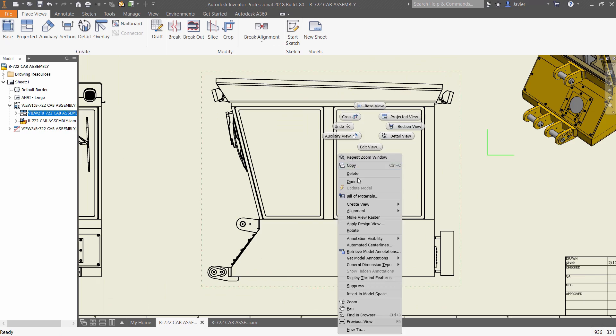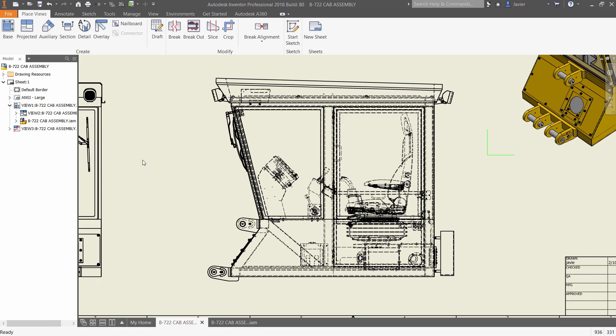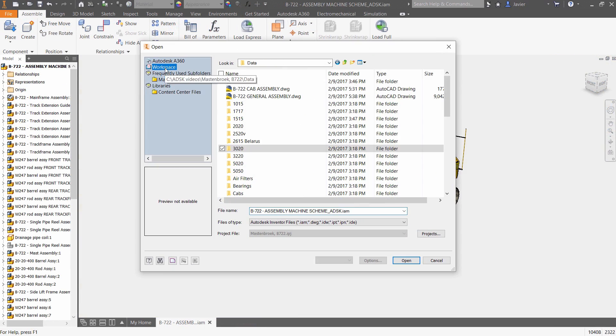All of your designs can benefit from these improvements, but nowhere is this more evident than with large assemblies.